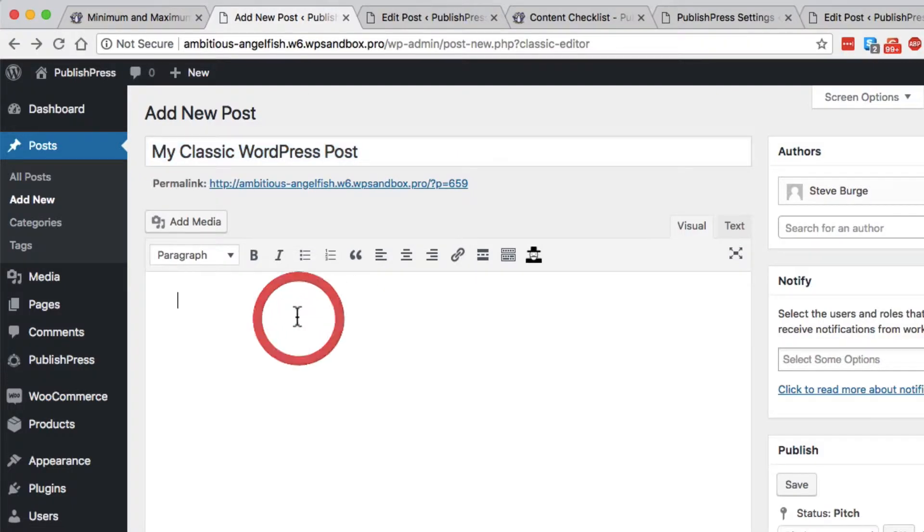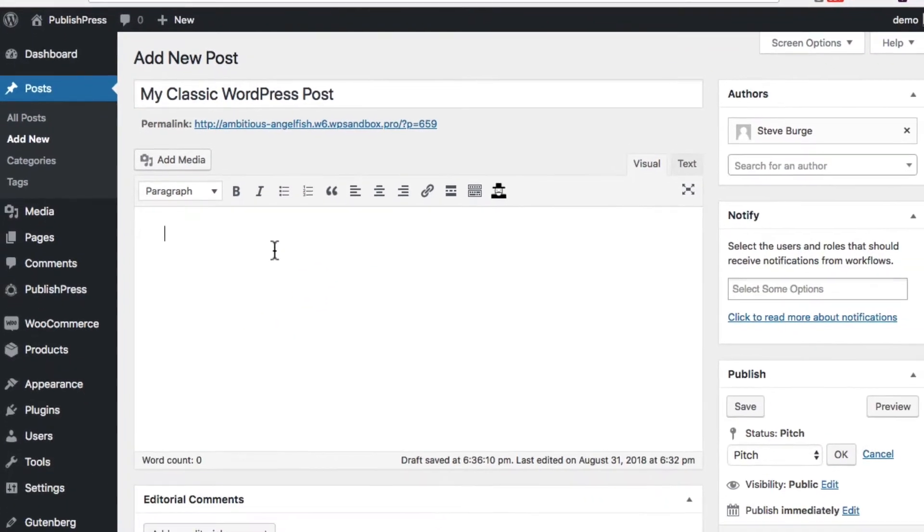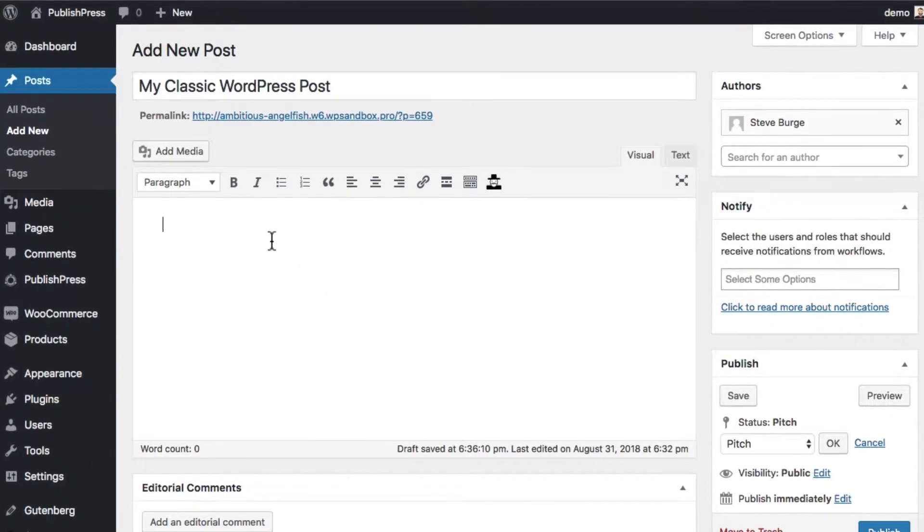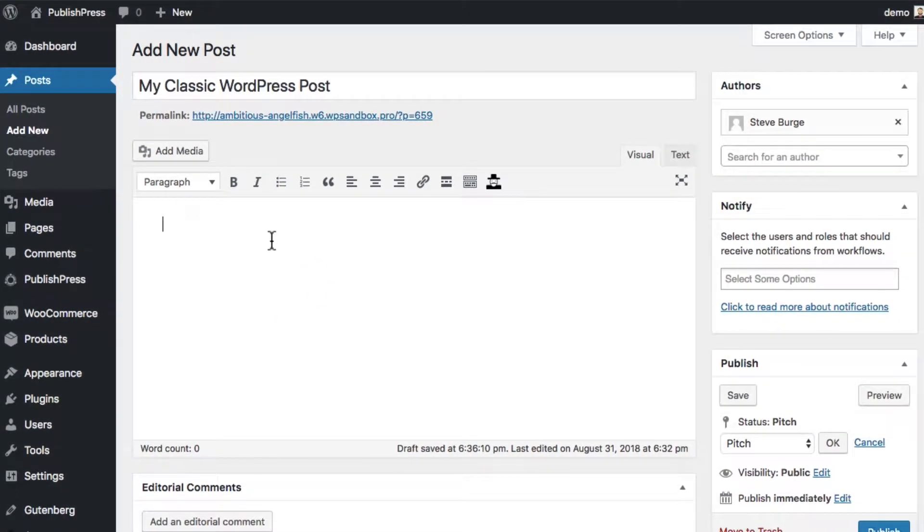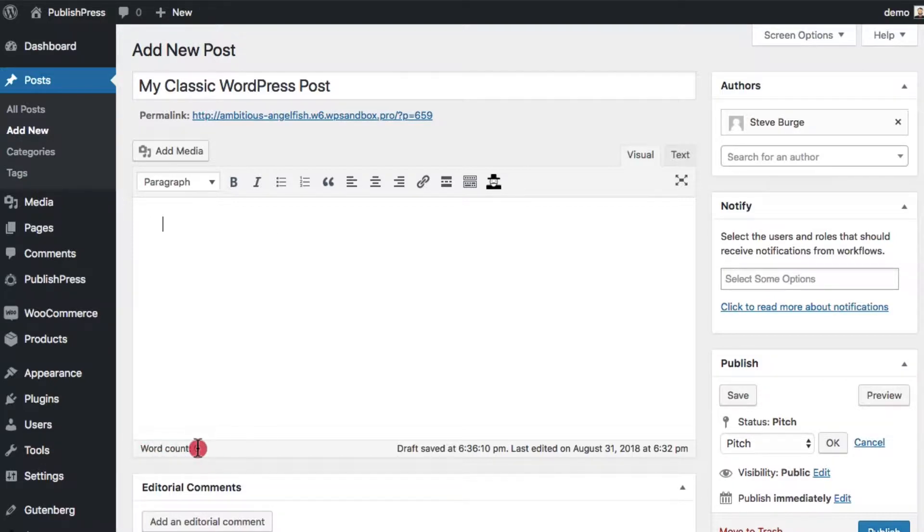Well, WordPress will tell you. If you're using the classic editor on your WordPress site, then look down in the bottom left hand corner. It'll show your word count in the bottom left corner of the editing screen.